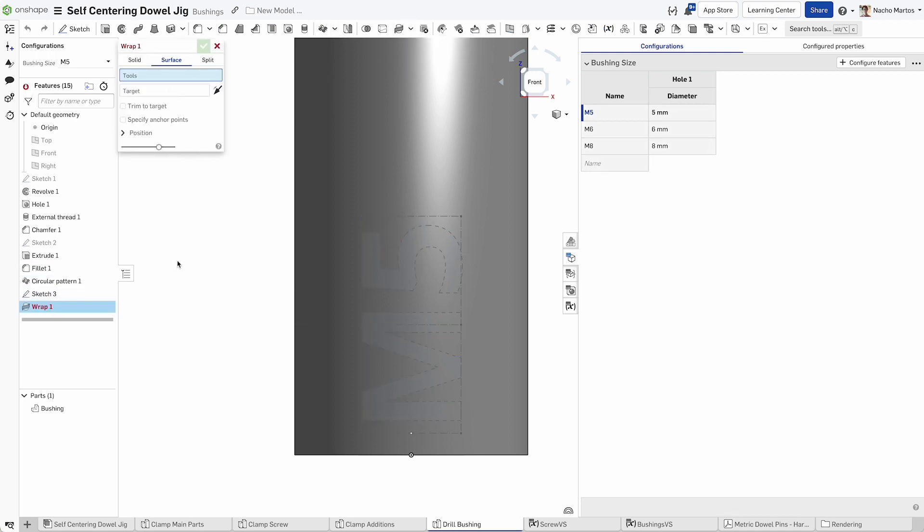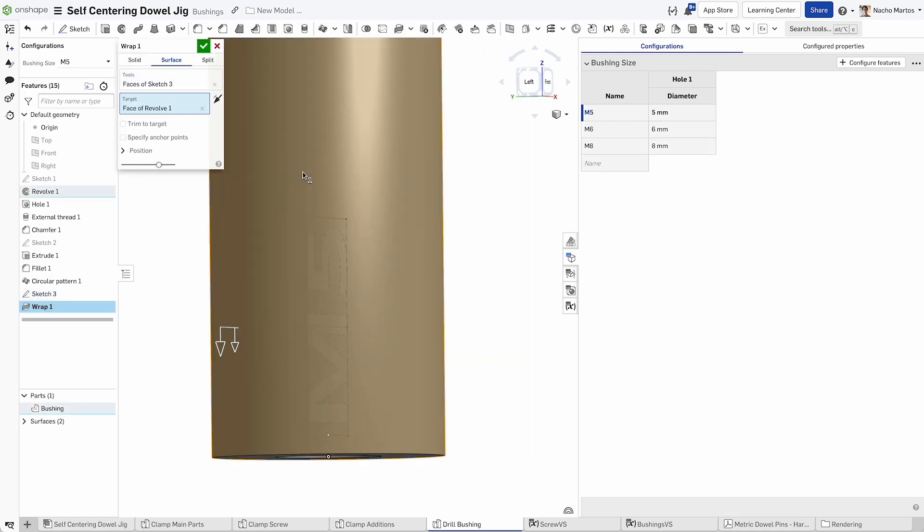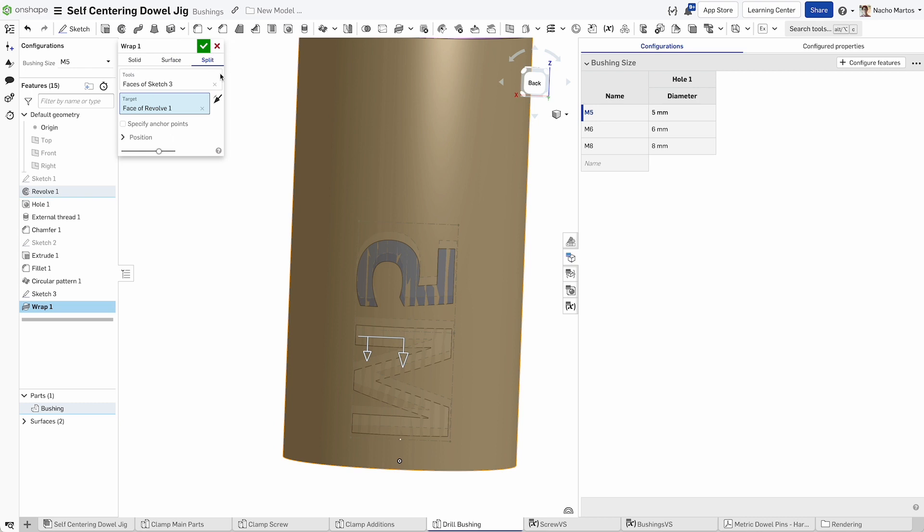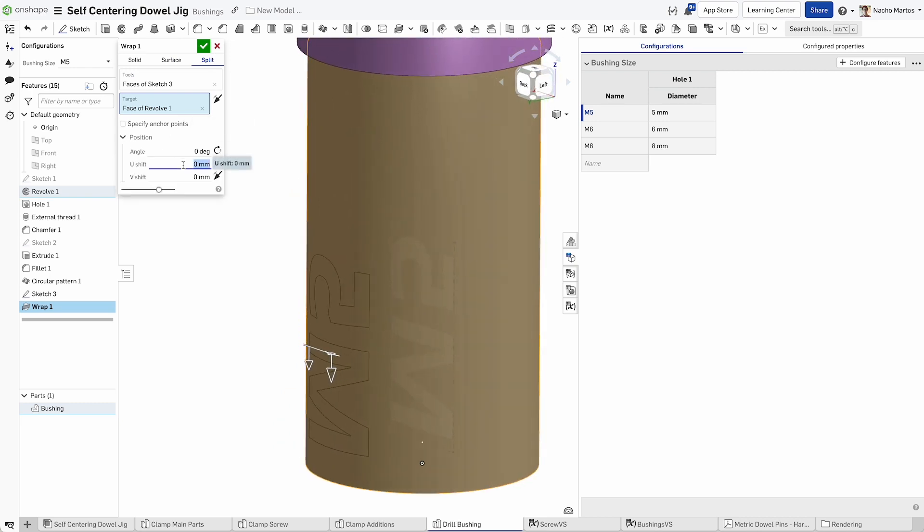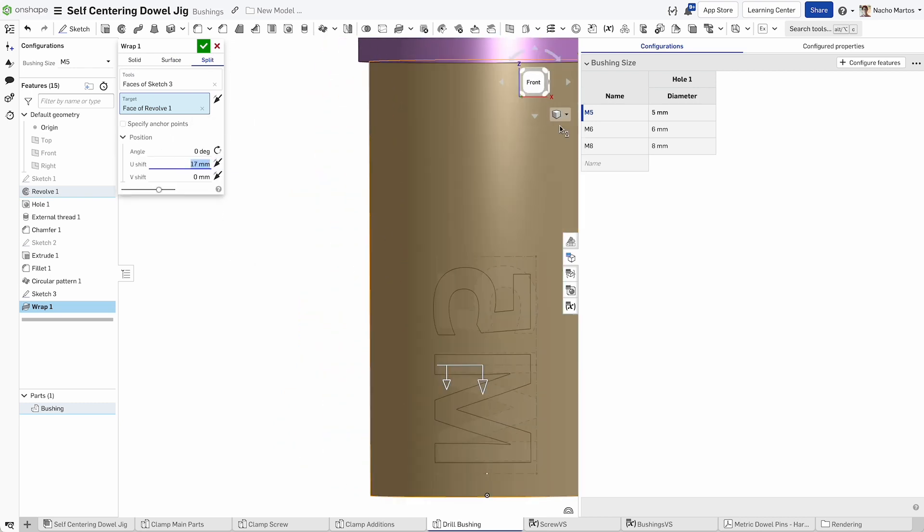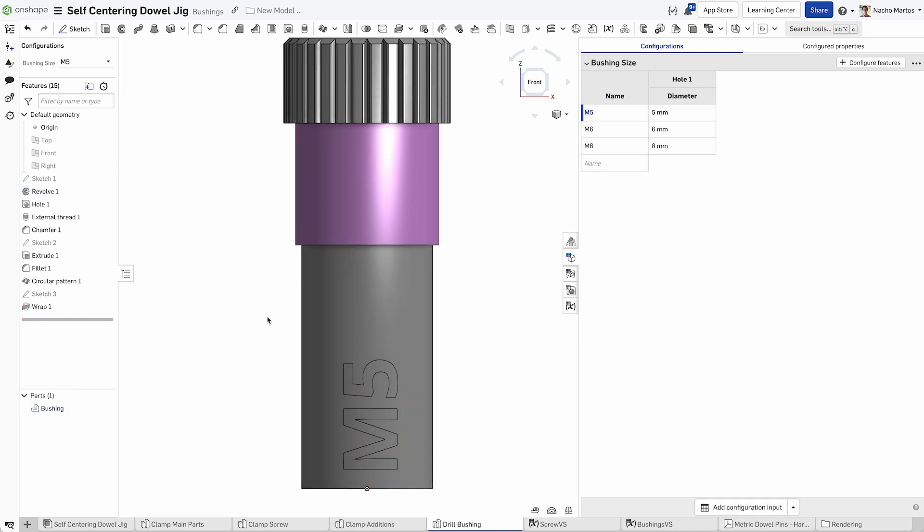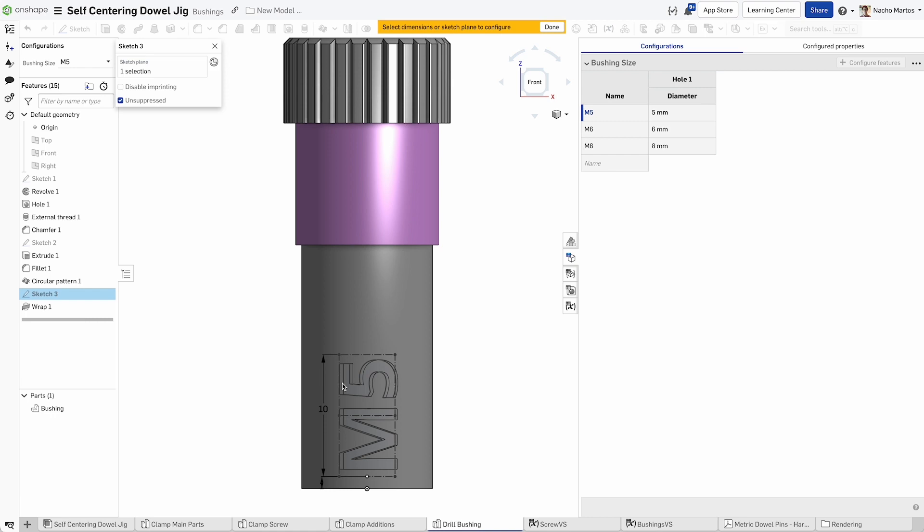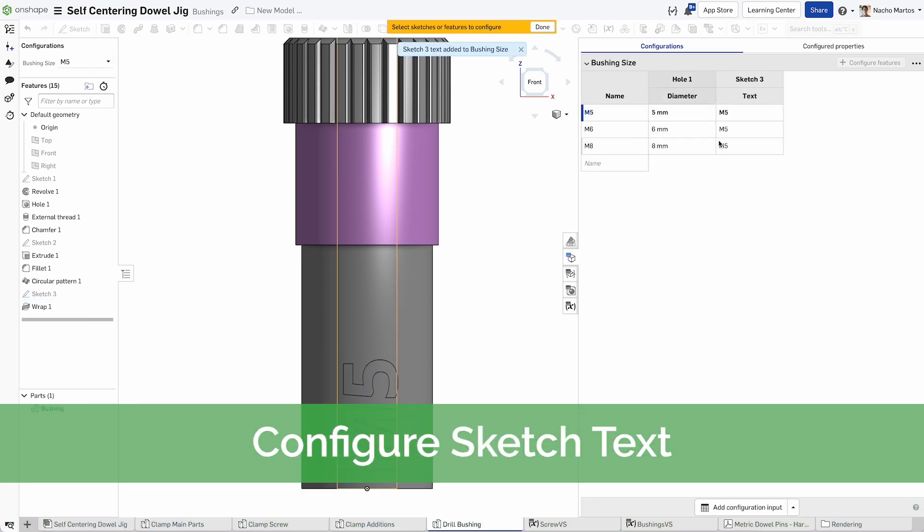Now that we're done with the generation of text, we can wrap that text using the split on the wrap tool around the base of our bushing. Use the wrap tool to align it properly and select OK. Now in the configuration panel, we will actually configure the text so that it fits our M5, M6, and M8 schema.